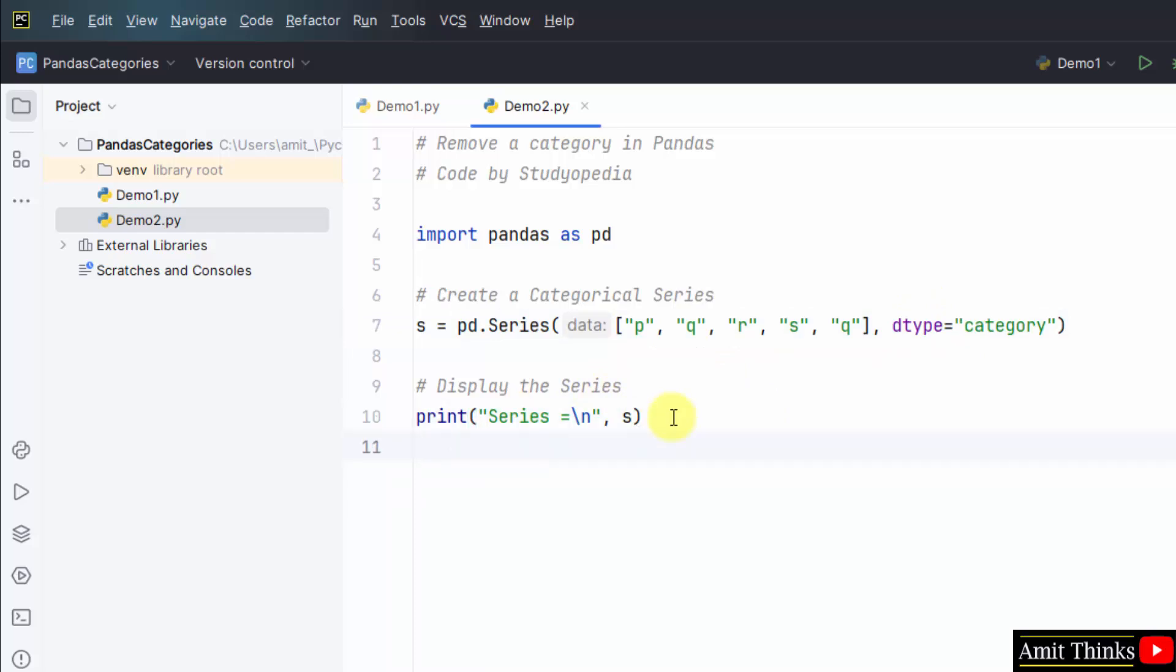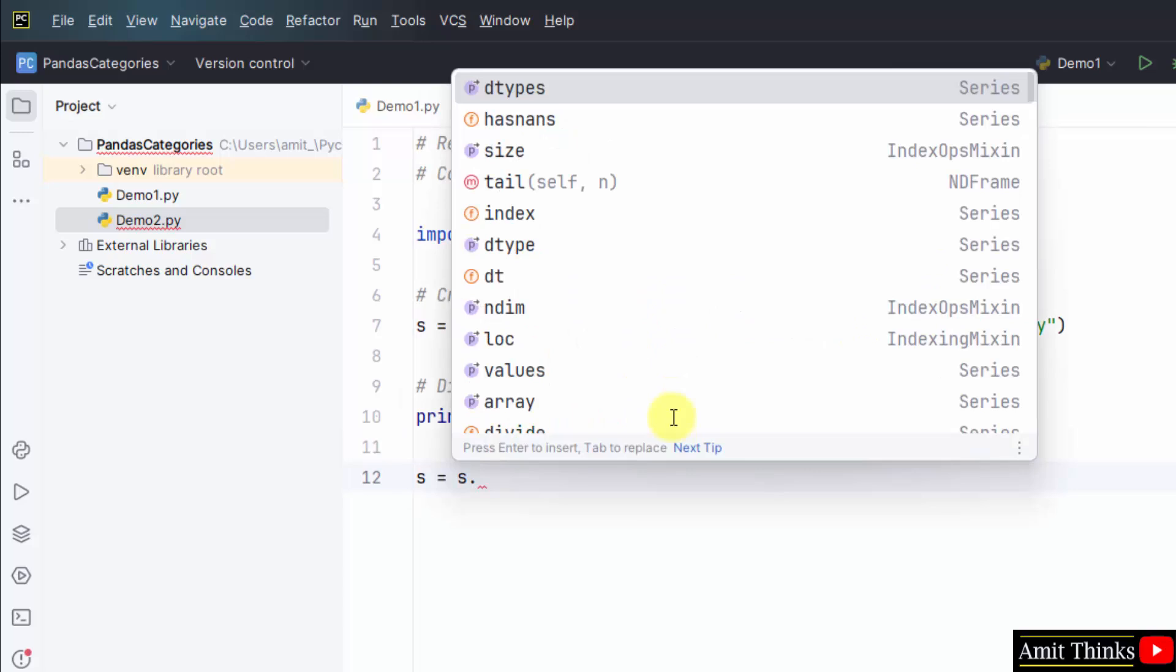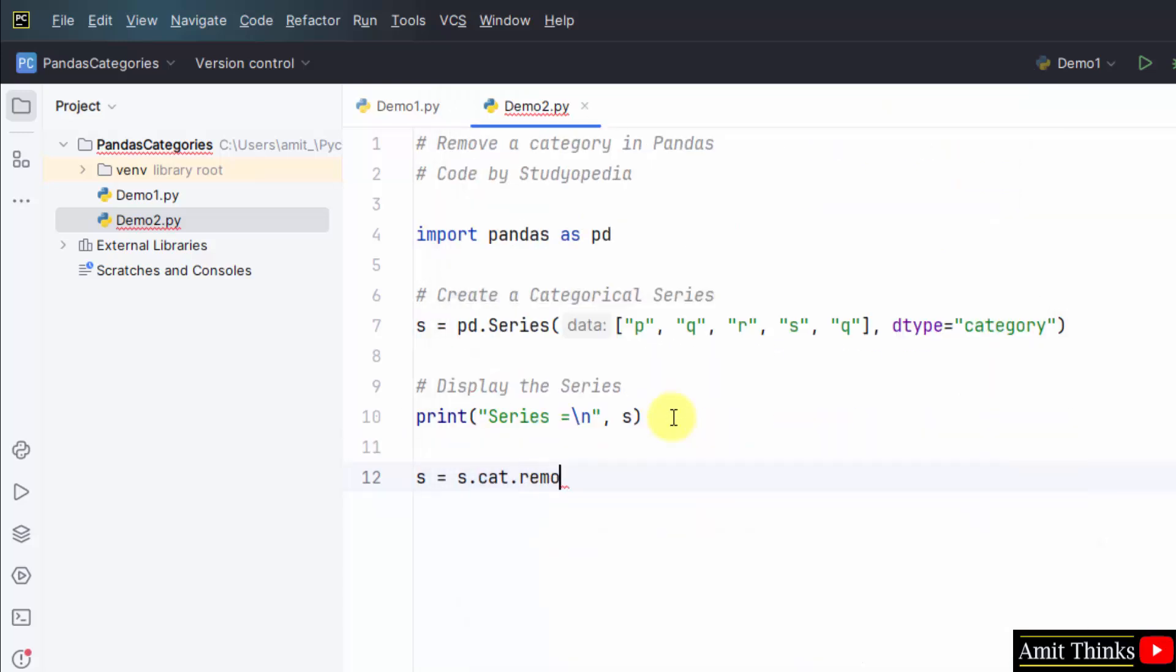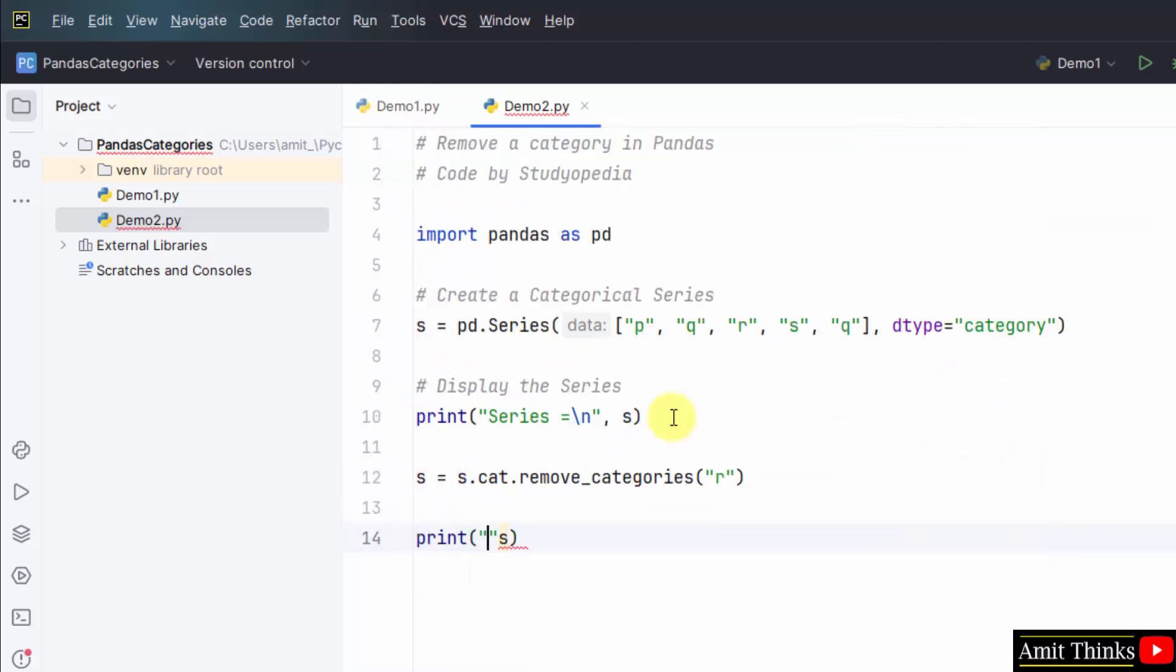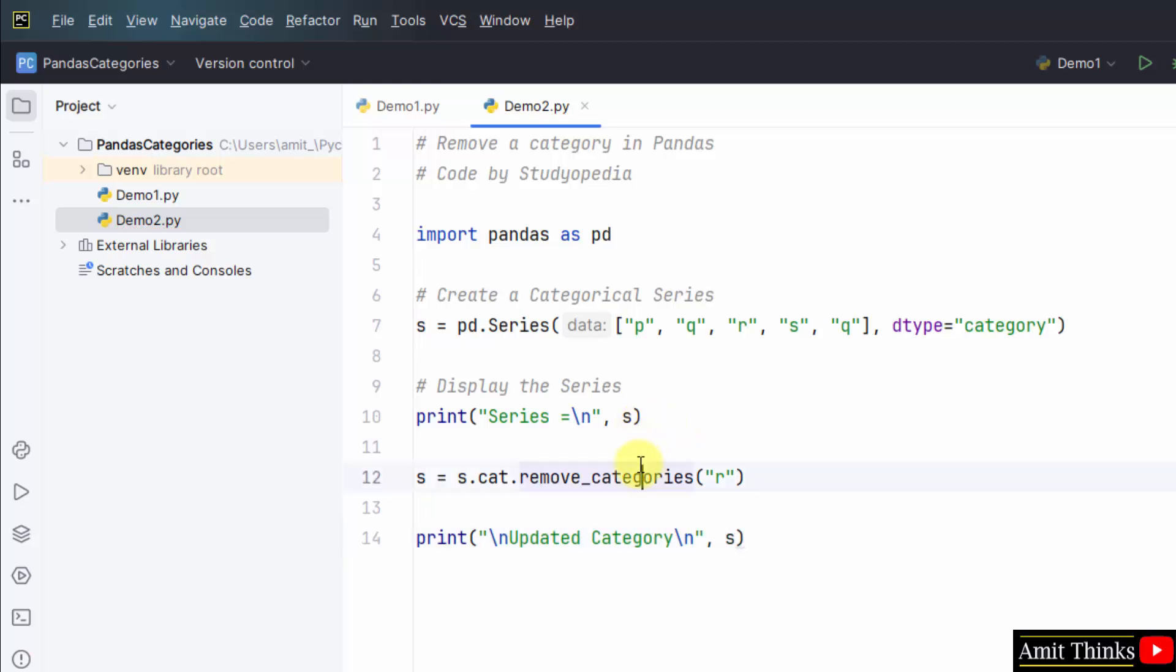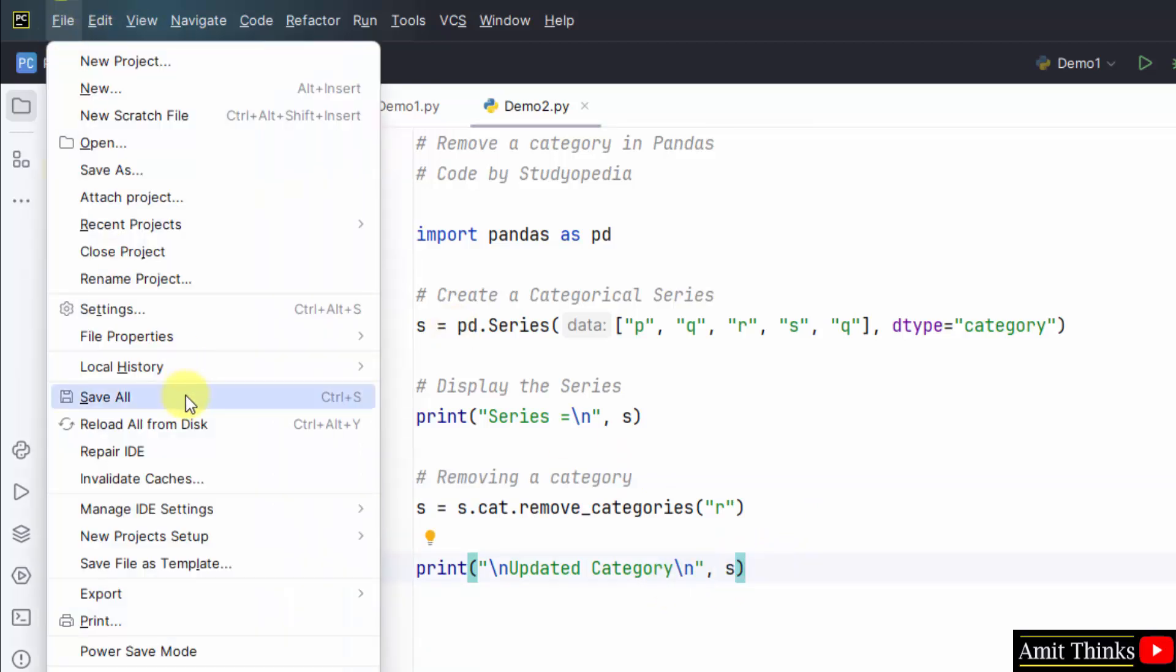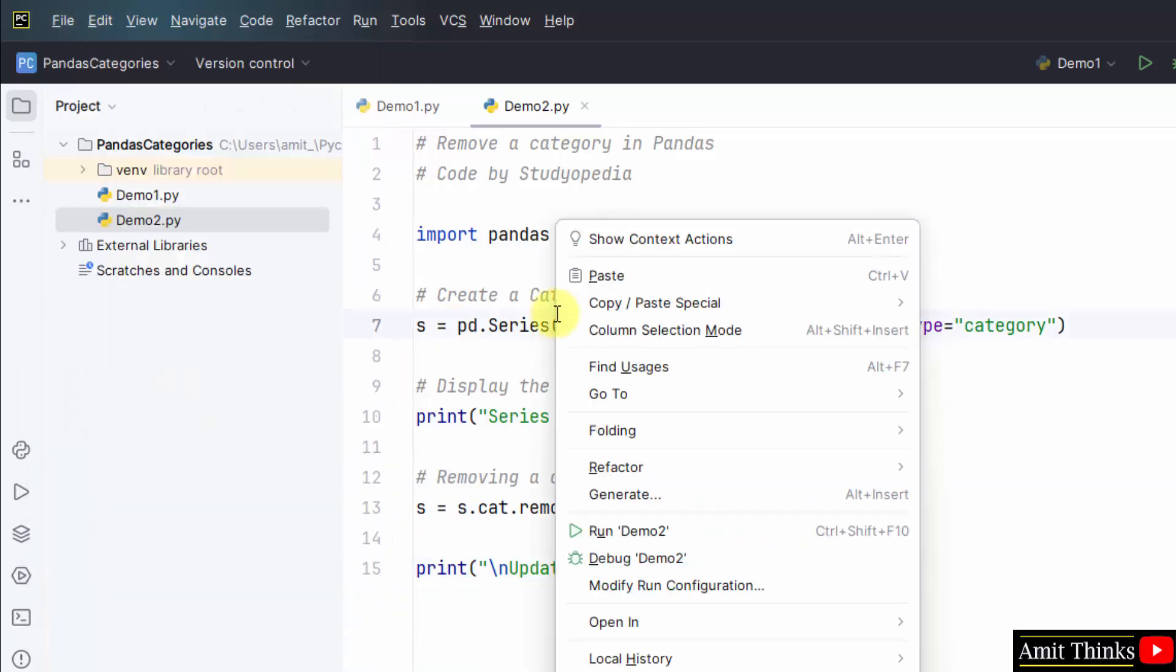Now, s is equal to s dot cat dot remove underscore categories. So, let's say I'll remove r from here and I'll just print the series. Updated category s. Let's see file save all right click run demo two.